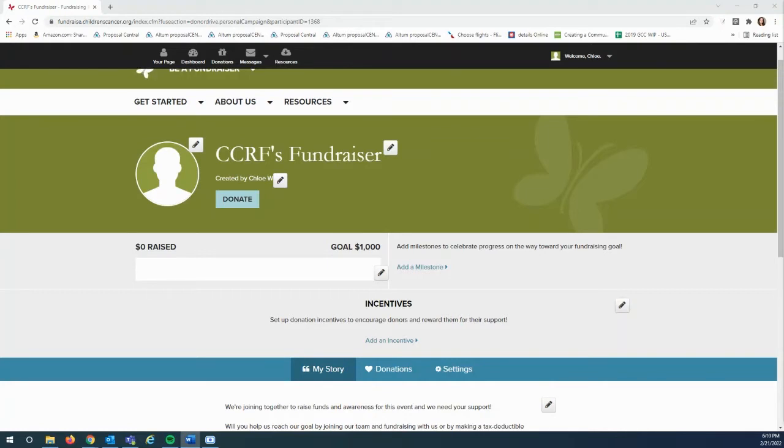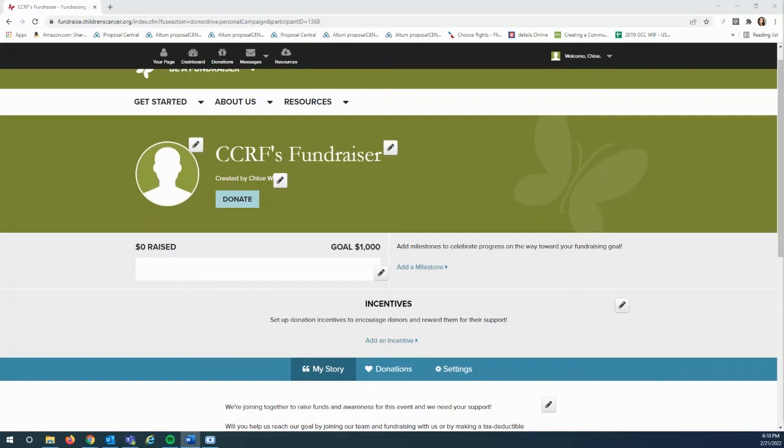Including creating a Facebook fundraiser, adding content like copy, photos, and videos, updating a fundraising goal or personalized link, and lastly, downloading a donor report to use to say thank you to those that donated to their fundraiser.